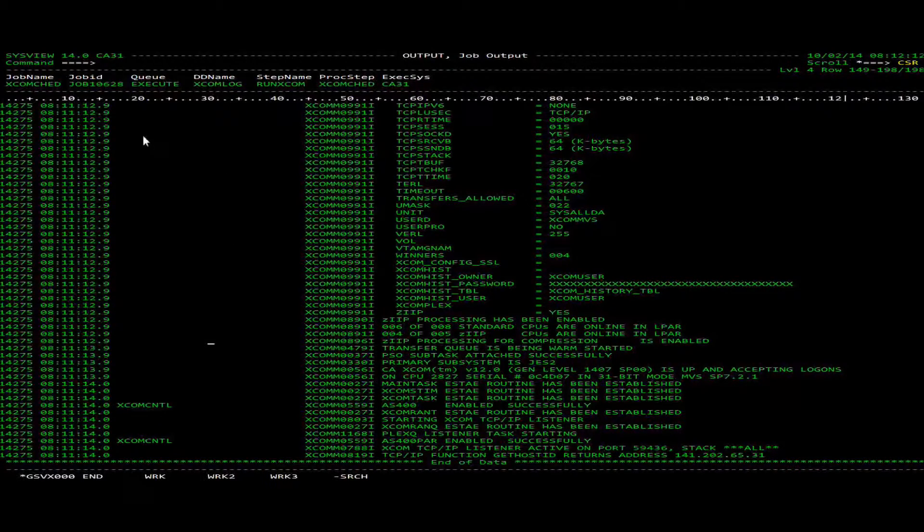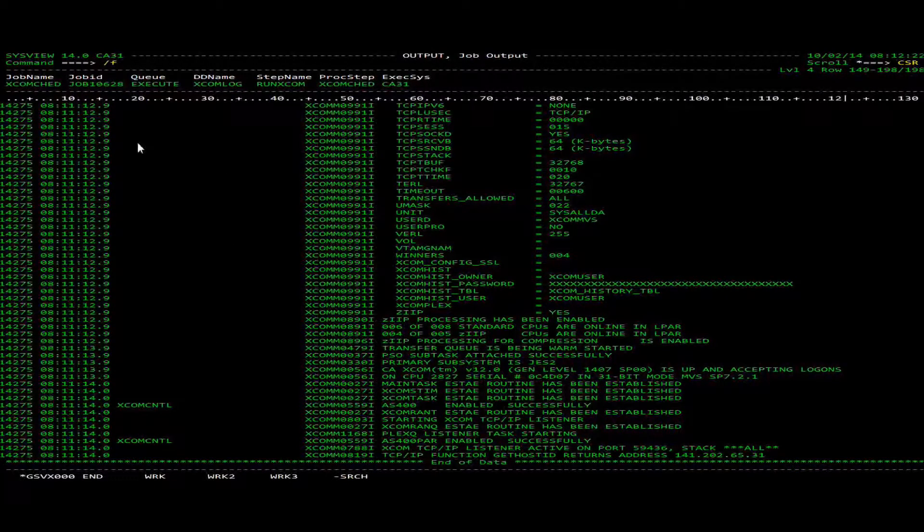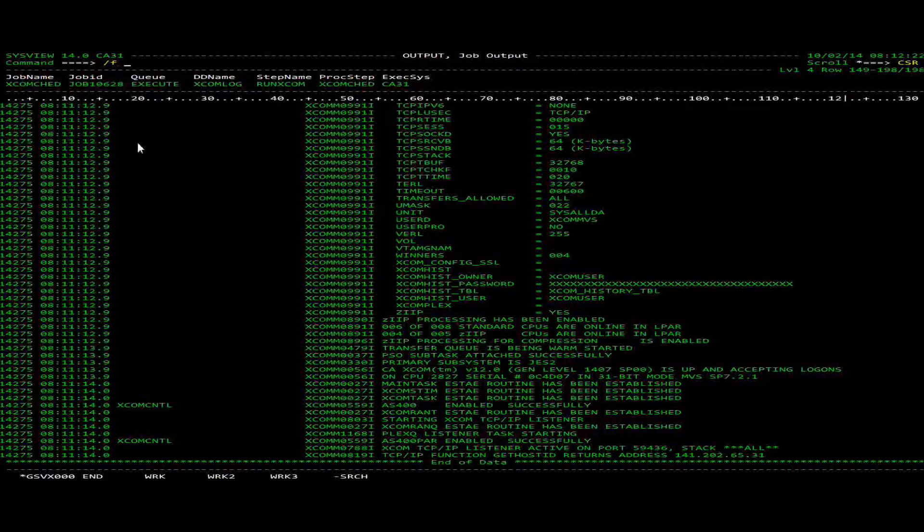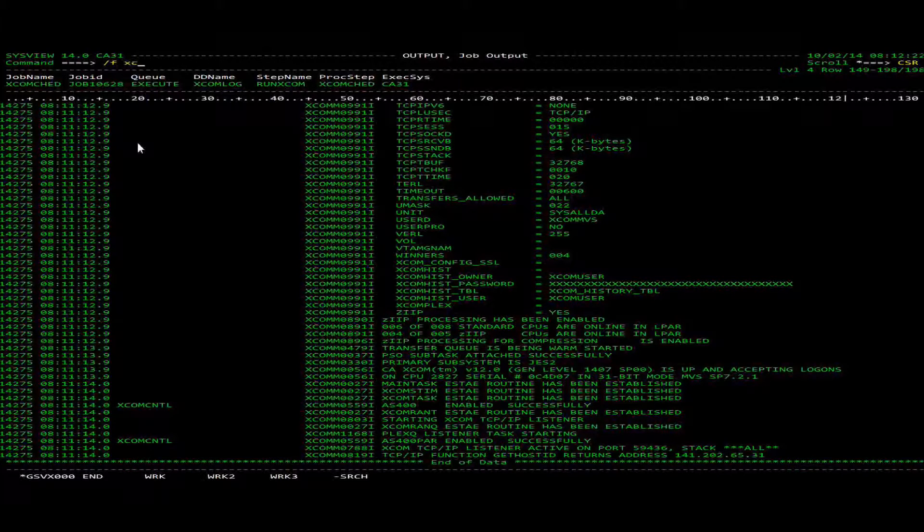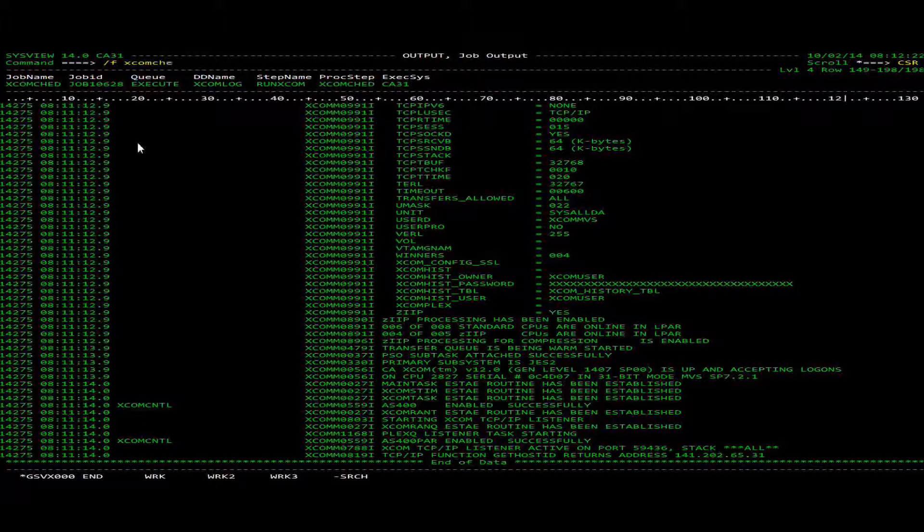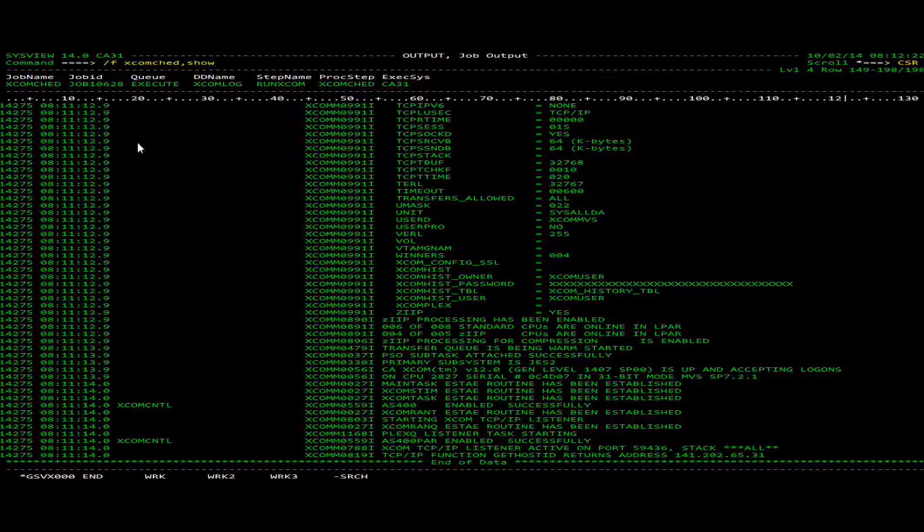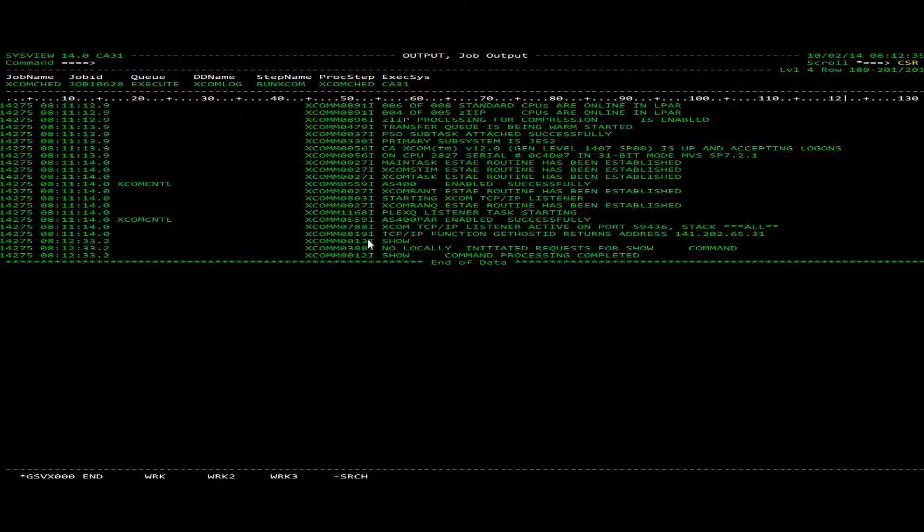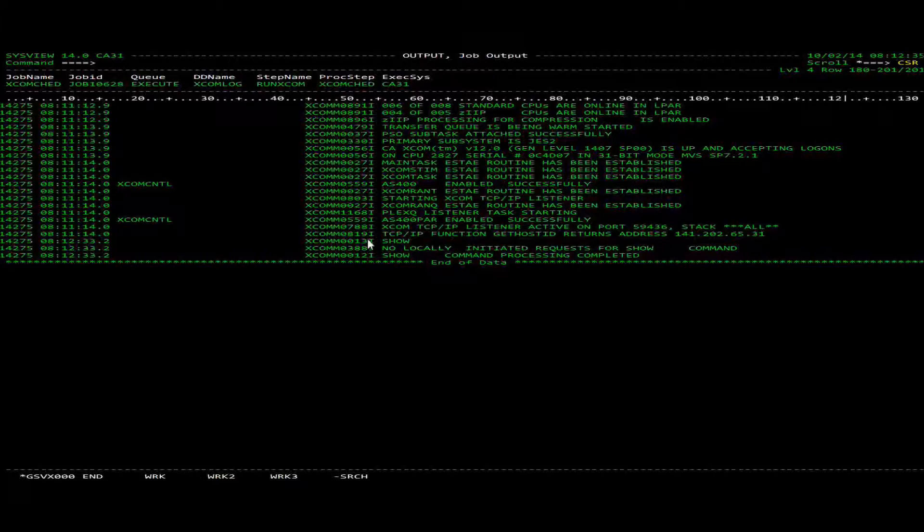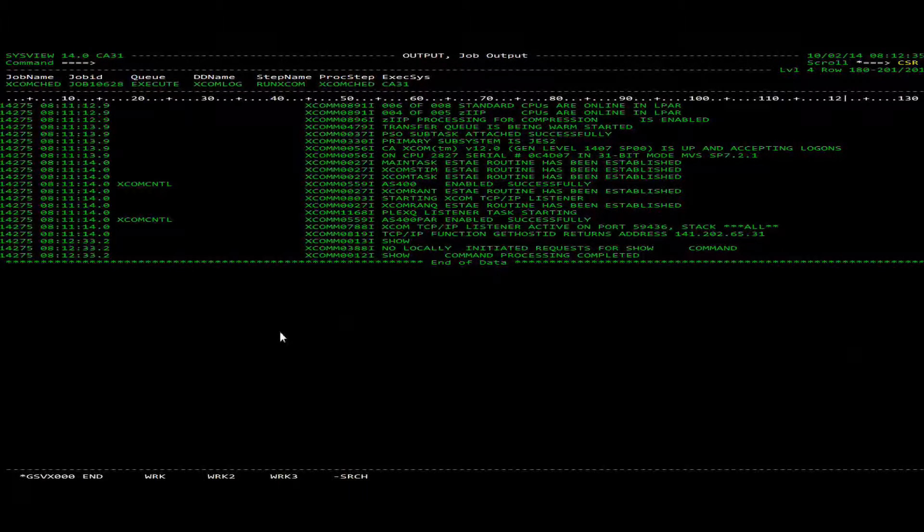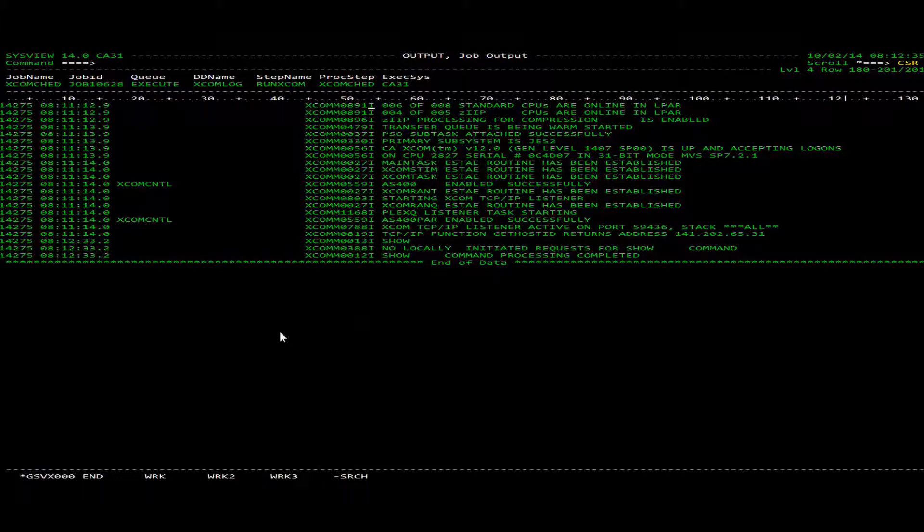And if we want to check just to make sure that it can receive commands, we can do dash function, server name. And just a show command. And then we can see there that it accepted the command. And that concludes how to bring up a basic XCOM server.